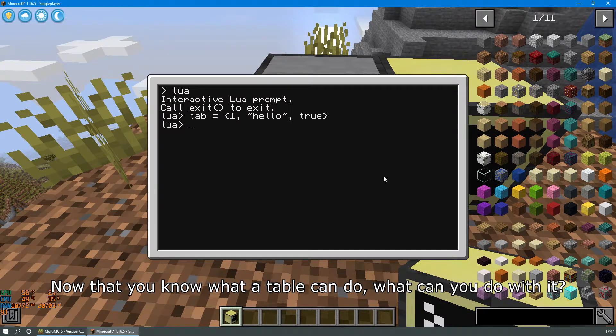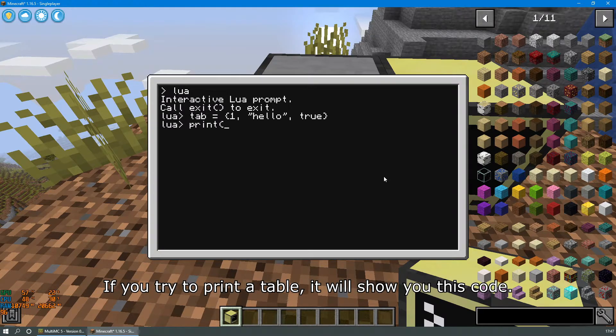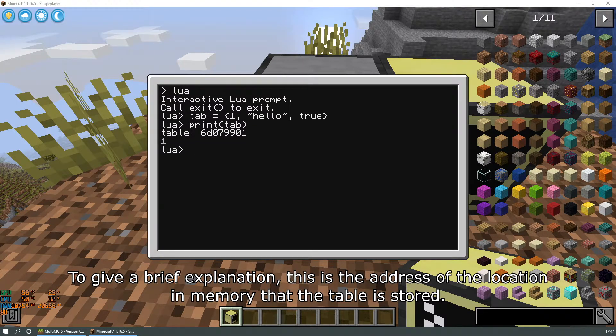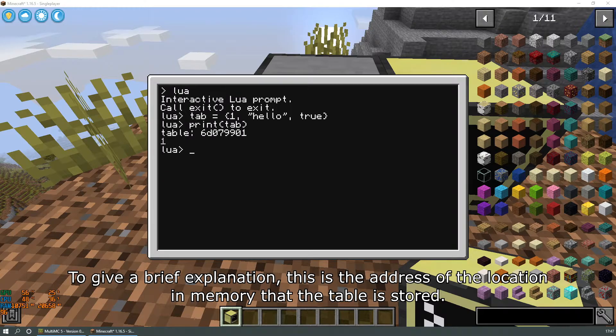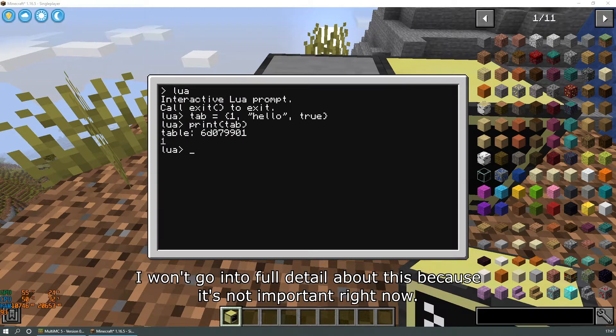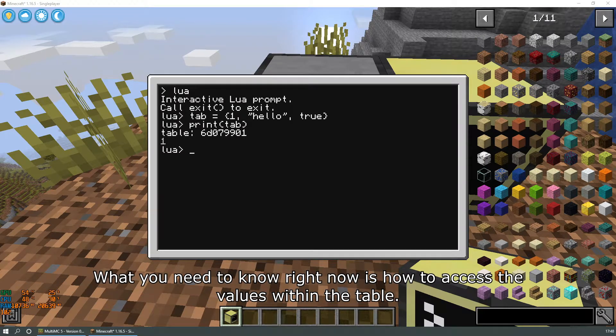Now that you know what a table can do, what can you do with it? If you try to print a table it will show you this code. To give a brief explanation, this is the address of the location in memory that the table is stored. I won't go into full detail about this because it's not important right now.